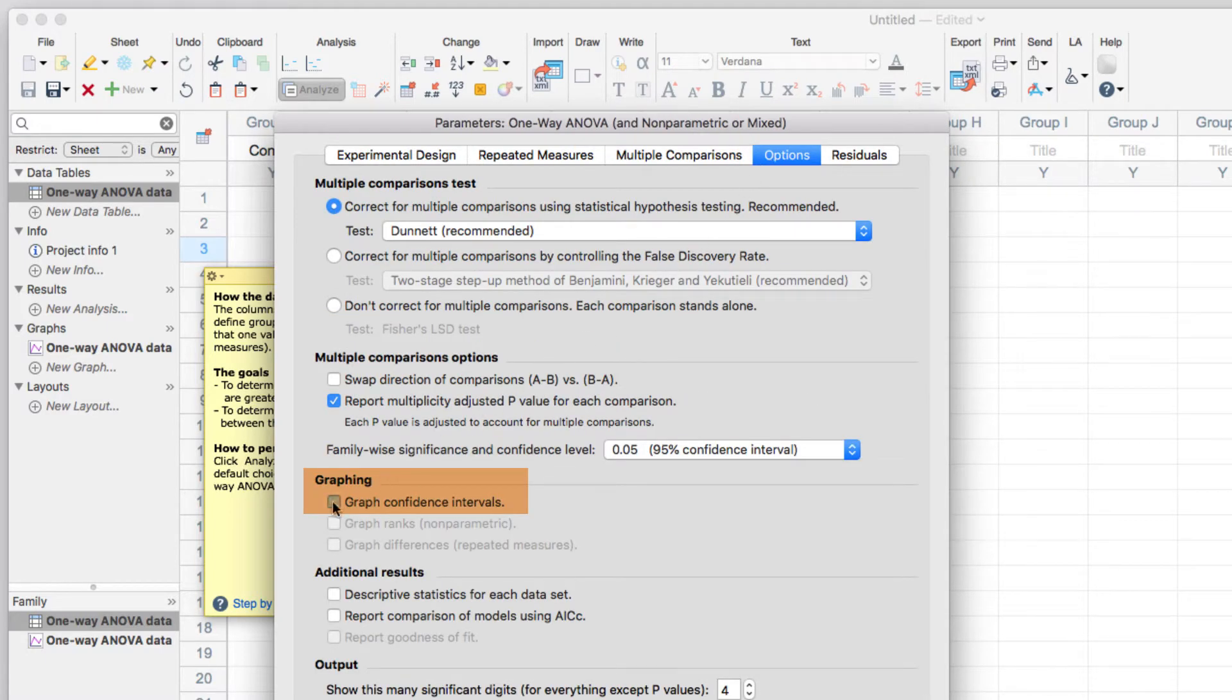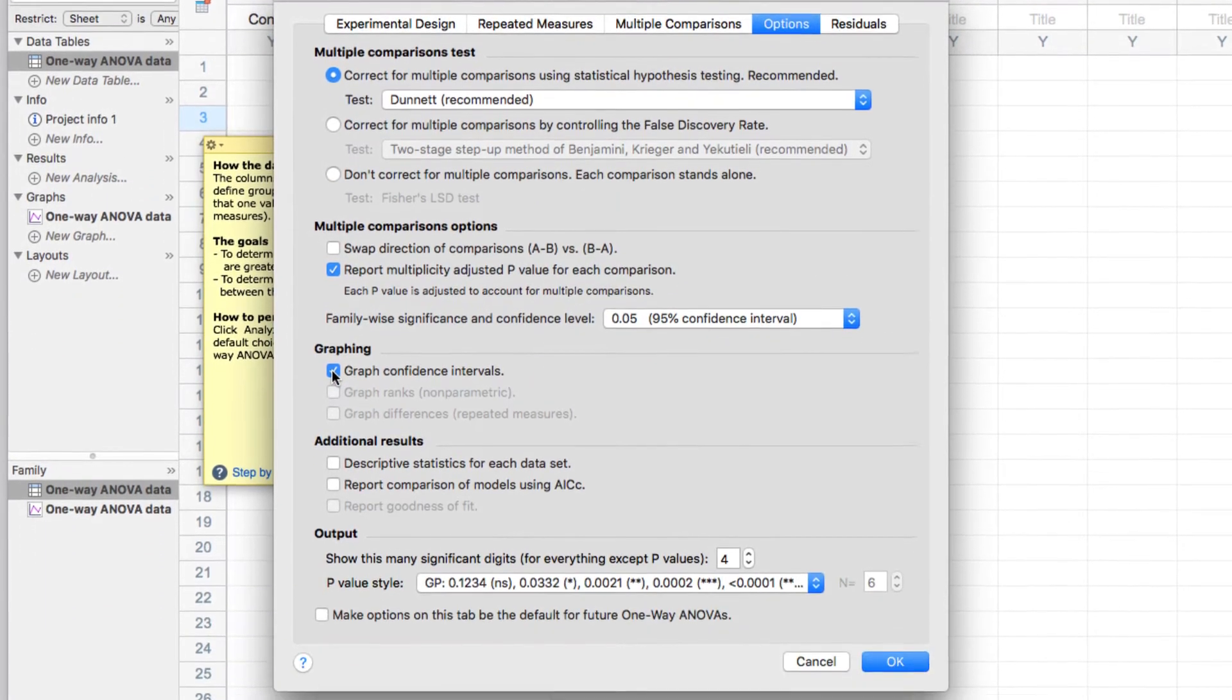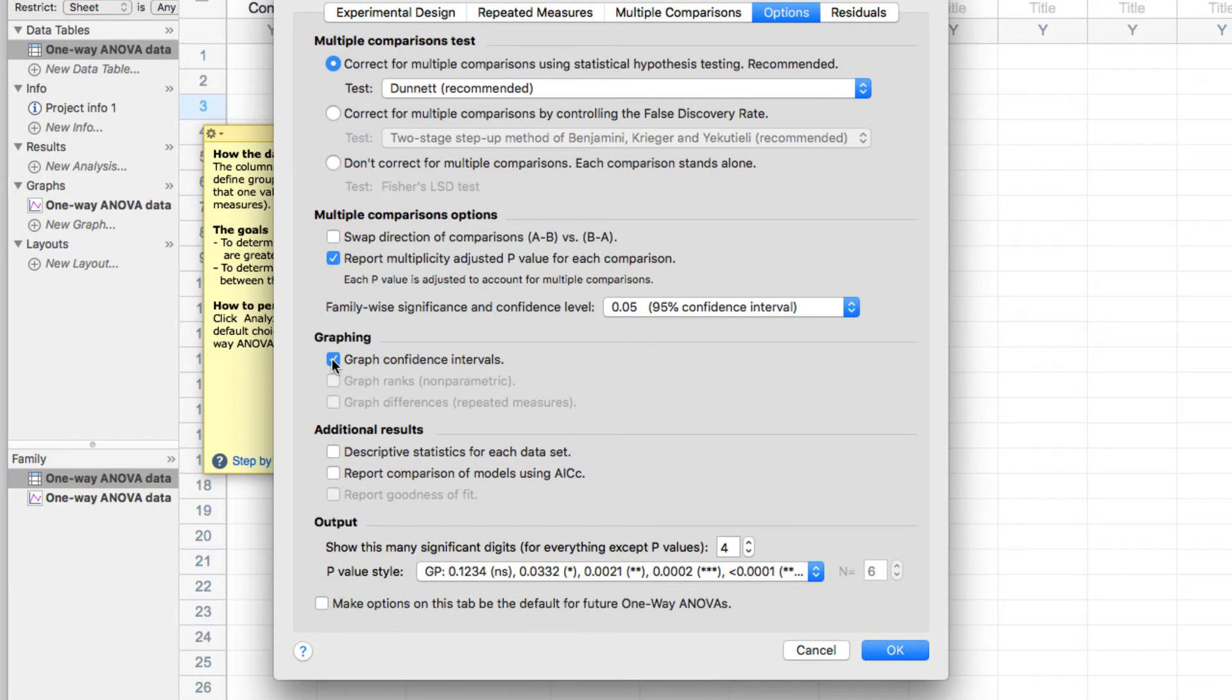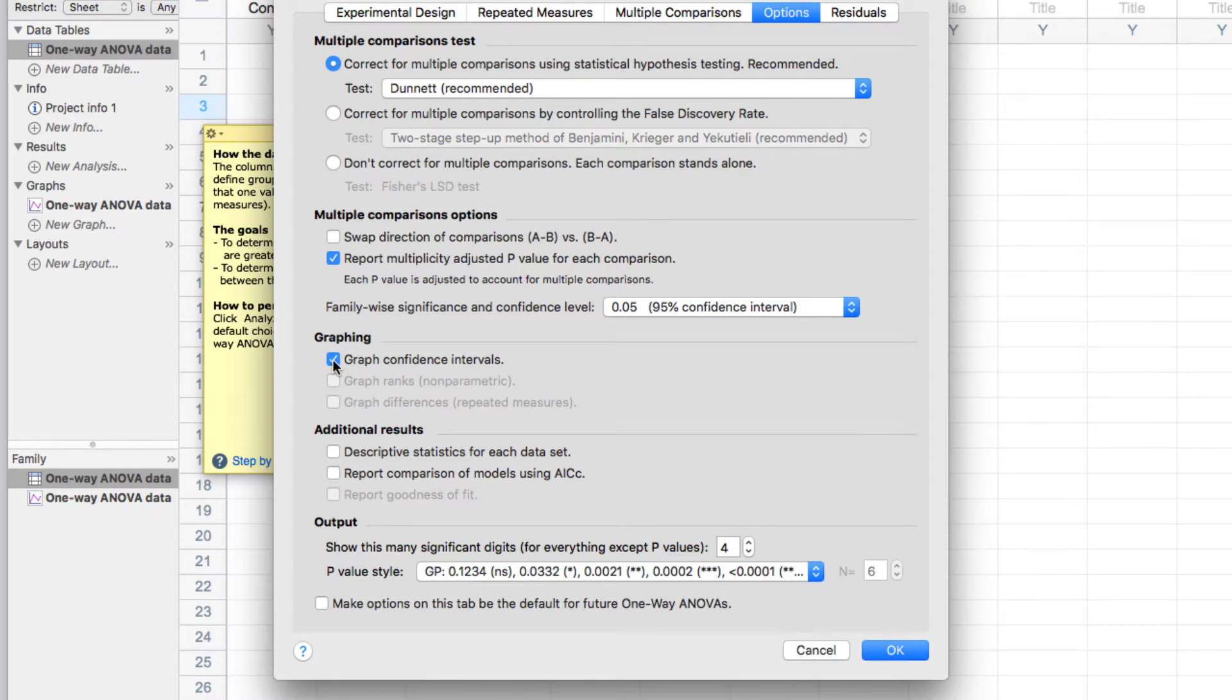Now, in previous versions of Prism, when I click OK, this analysis would generate multiple results sheets, one for the main test of ANOVA, one for the multiple comparisons, and another for the confidence interval data for the graph. However, when I click OK in Prism 8,